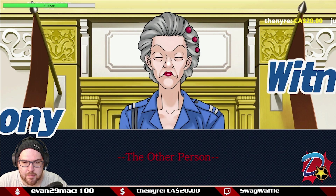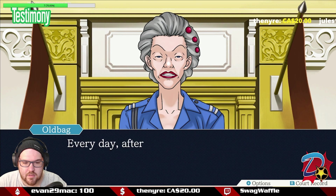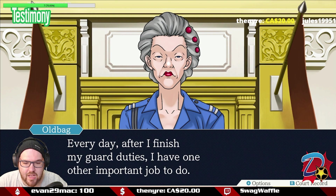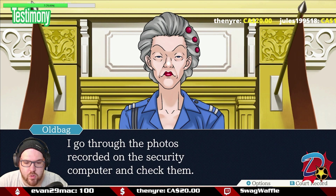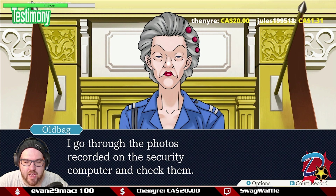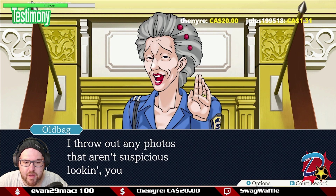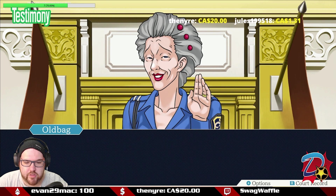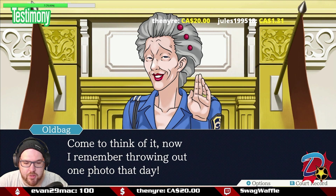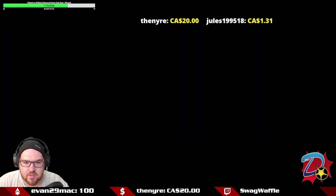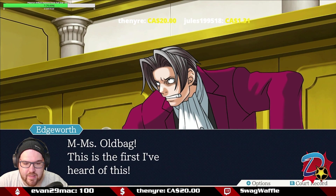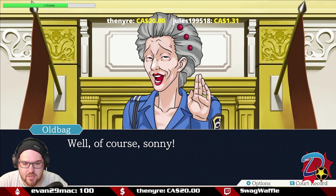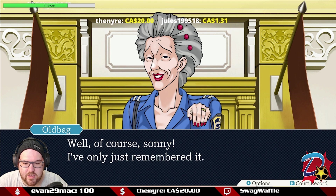Oldbag reveals a new piece of her routine: every day after guard duties, she goes through the photos on the security computer and throws out any that aren't suspicious looking. She now remembers throwing out one photo that day. This is the first anyone has heard of this — she says she only just remembered it. Cross-examination begins on this new testimony.